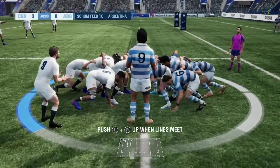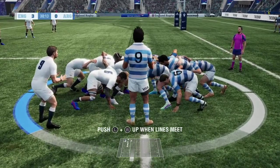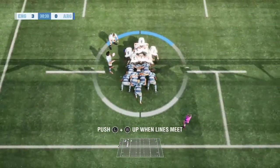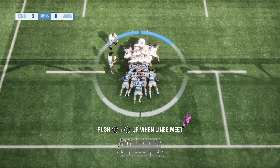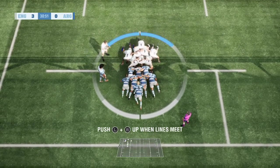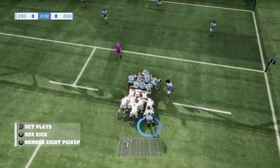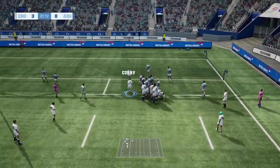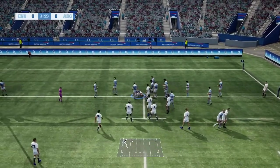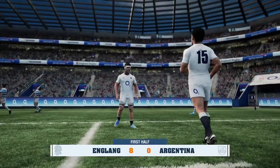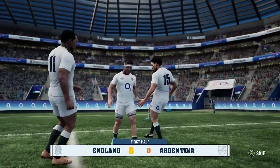First scrum of the match. Crouch. Bind. Set. Good pushing from both teams. Argentina's scrum looks a bit shaky, it has to be said. Spectacular — there's the first try! That's what they were looking for. A beautiful try. No doubt about it.